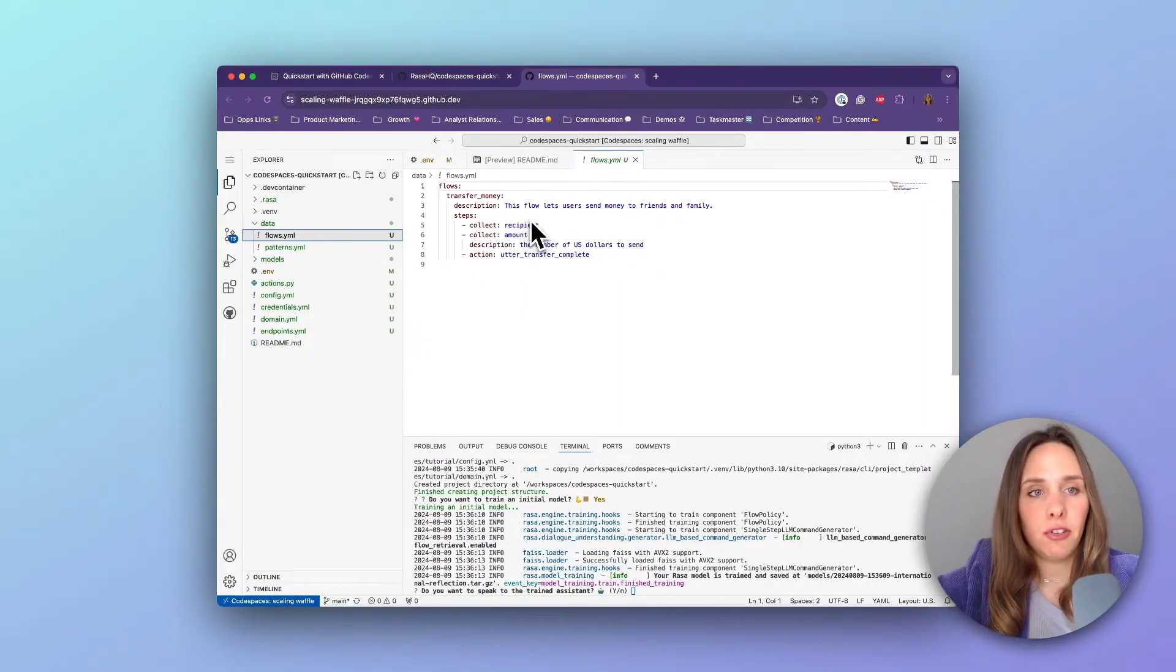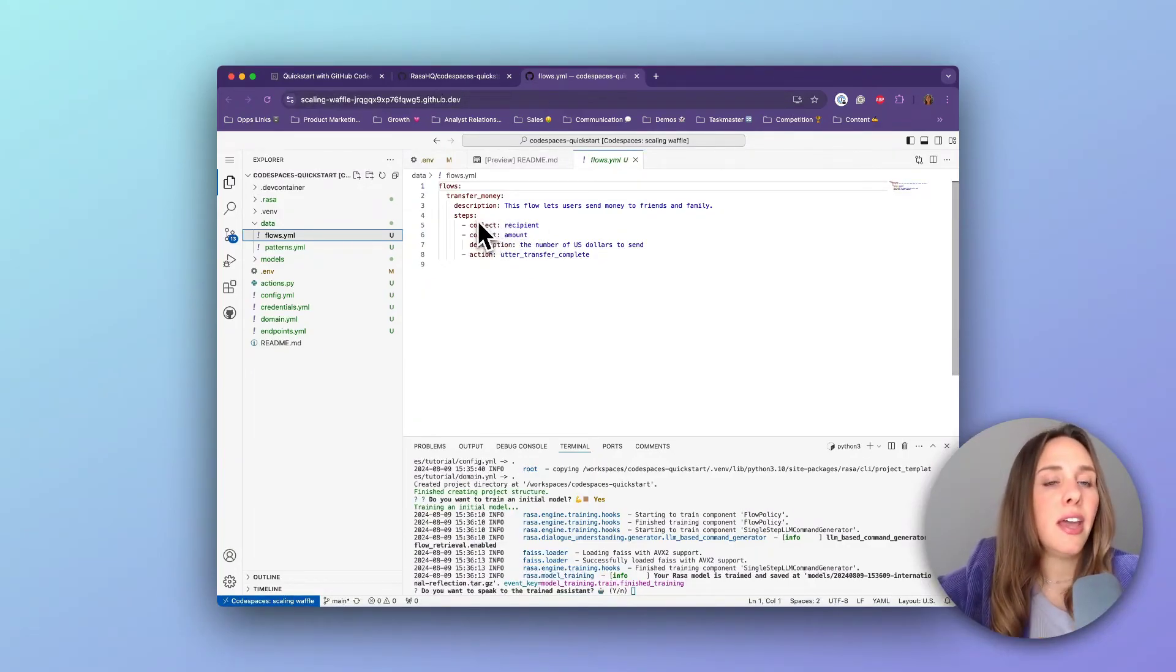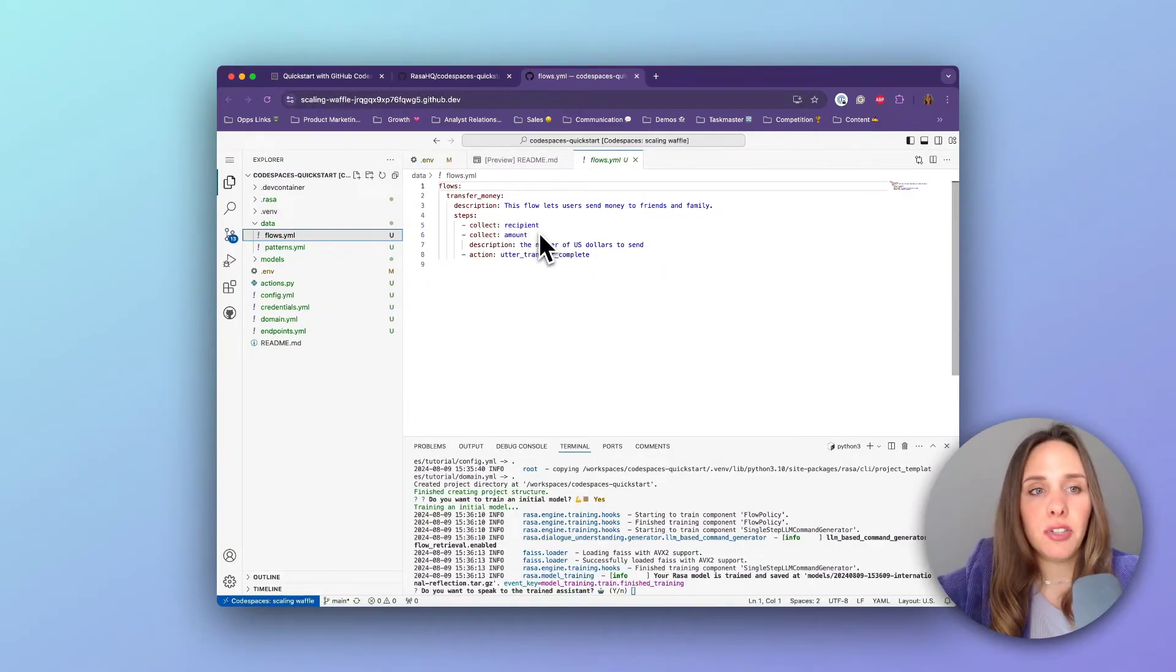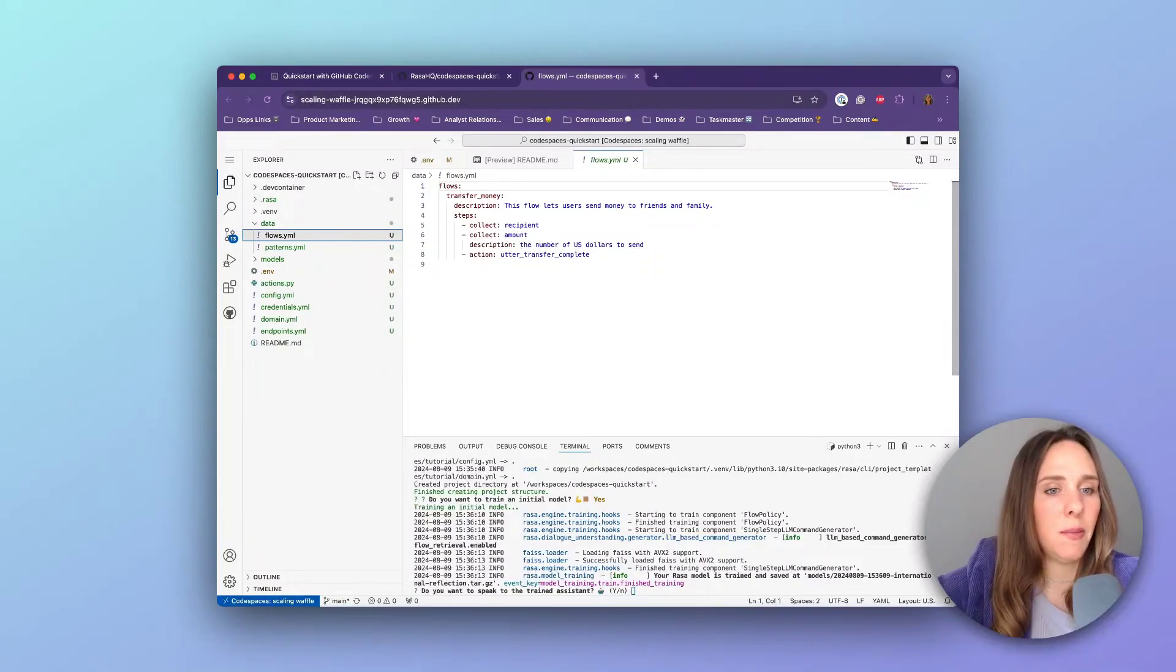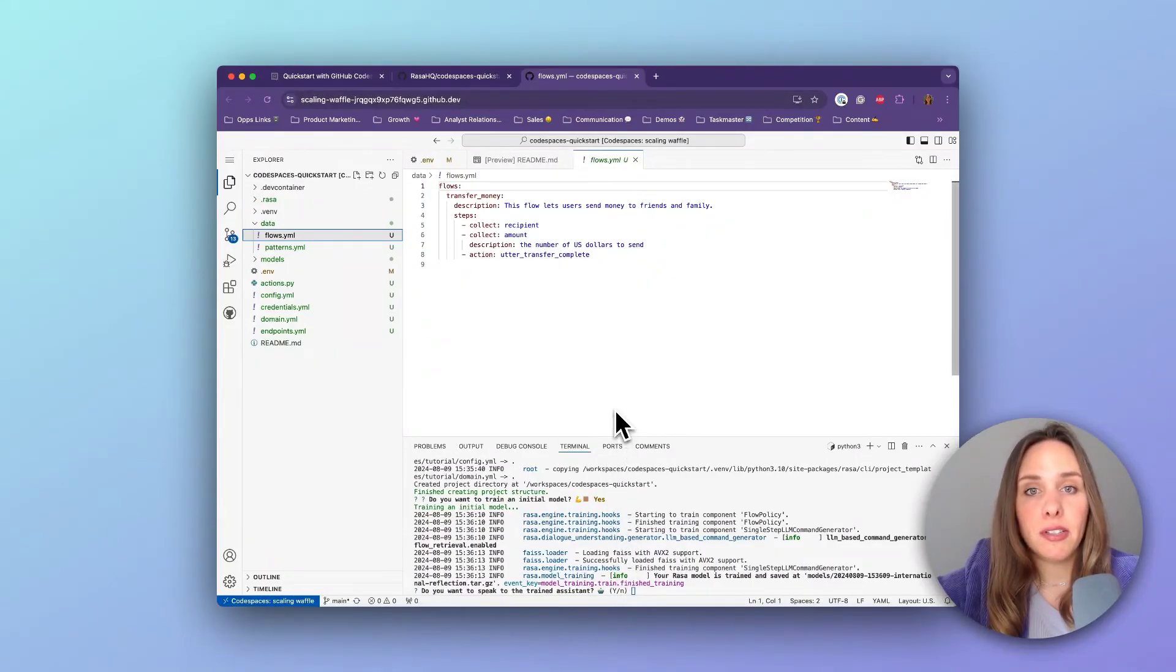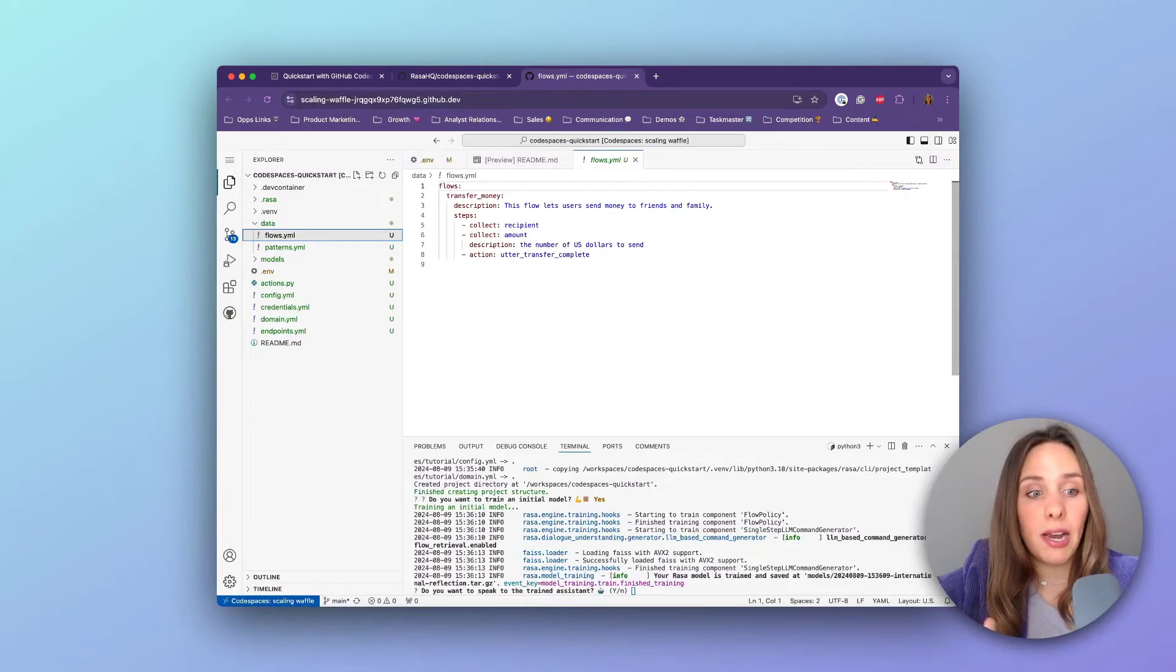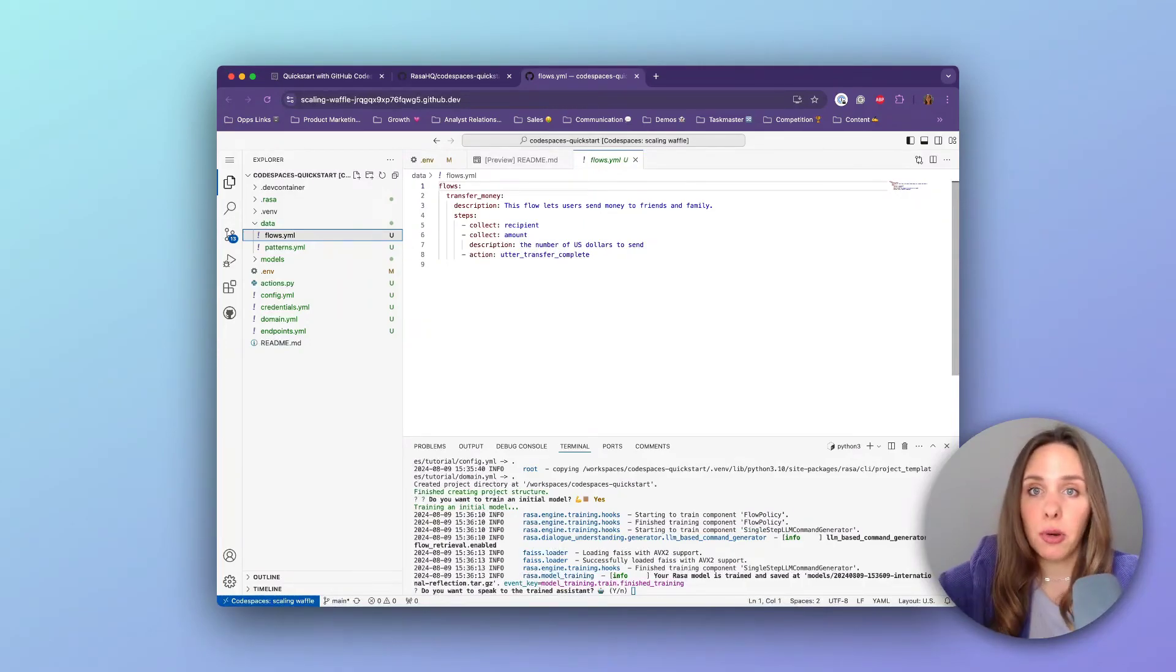You can see after the description has been chosen as a match, then you've got a few steps to follow: collecting the recipient, collecting the amount of money. And what's cool about this is we can see how this flow actually works by talking to it right now.